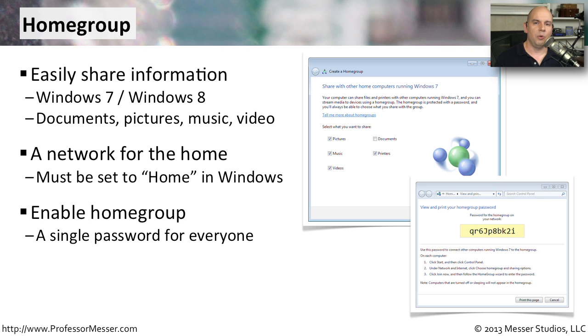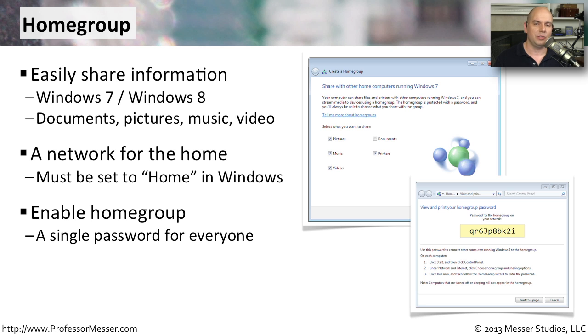Once you enable HomeGroup, you don't have to create different accounts for everyone. You simply have a single password, and every device that's on your home network can access all of the resources inside of the entire HomeGroup just by having this one central password.